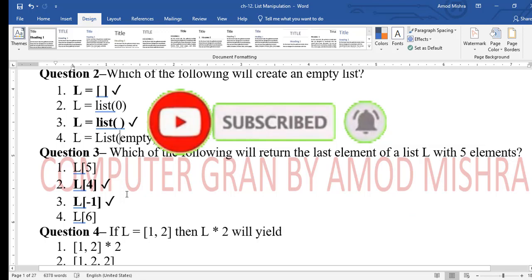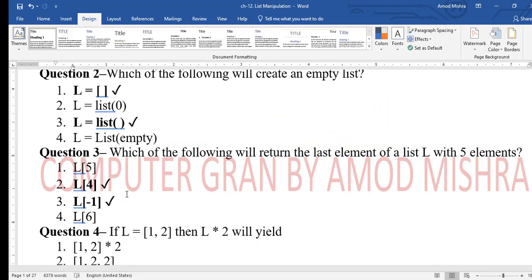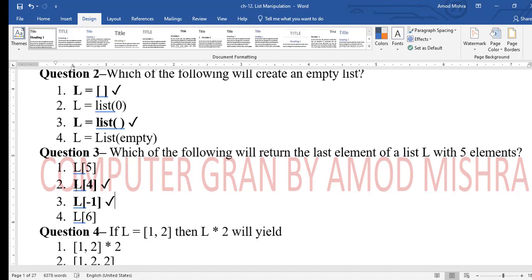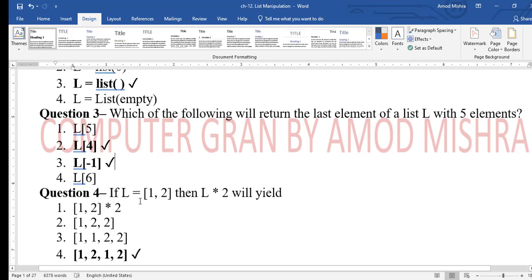Question 3: which of the following will return the last element of list l with five elements? You can use l[4] since indexing starts from zero, or l[-1] — both are correct statements that return the last element.